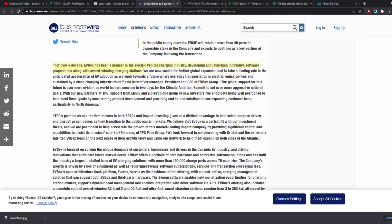We are now scaled for further global expansion and to take a leader role in the anticipated acceleration of EV adoption as we work towards a future where everyday transportation is electric, emission-free, and sustained by a clean charging infrastructure. That's what the president and CEO of EV Box Group said. We do understand that Europe wants to eliminate ICE cars. There's multiple states, especially California, that are trying to ban selling ICE cars in a couple years. China, the biggest market out there in EV, are also all about EV.